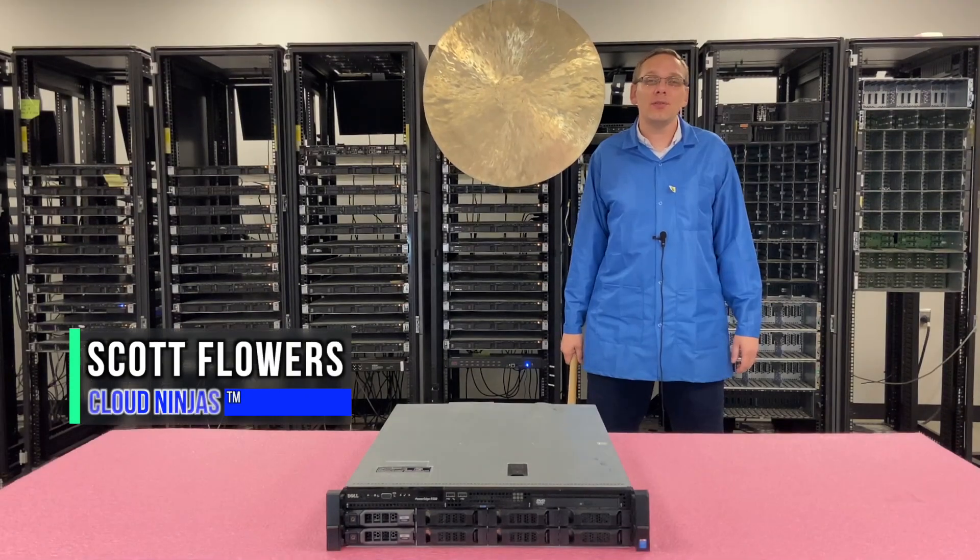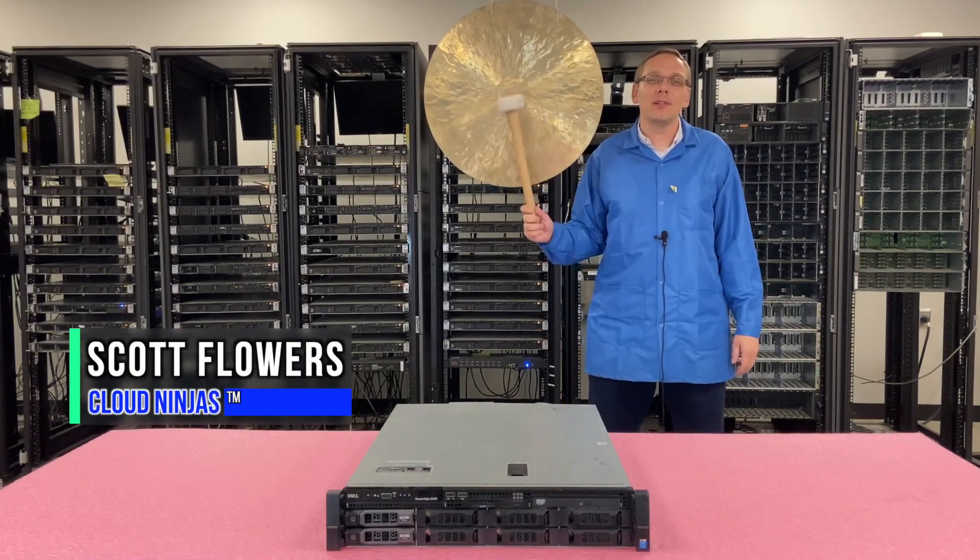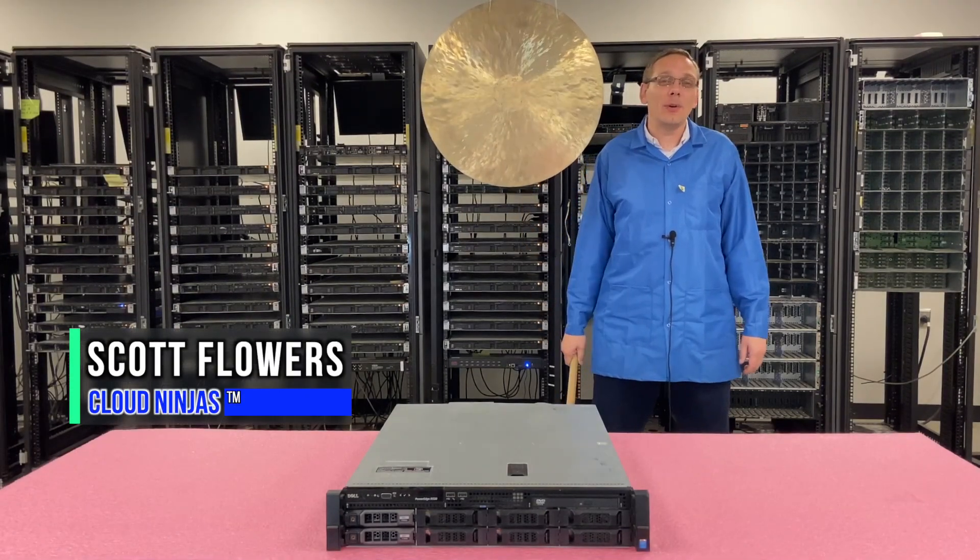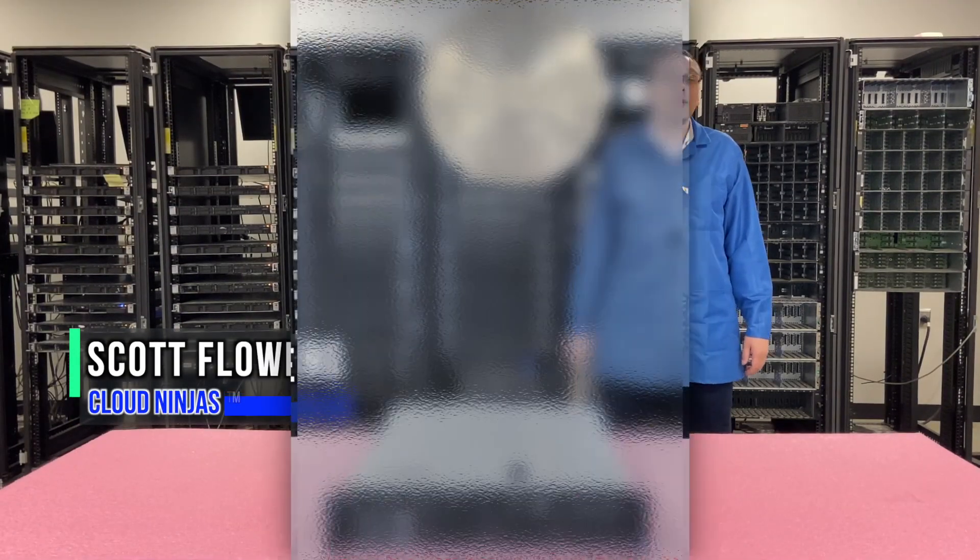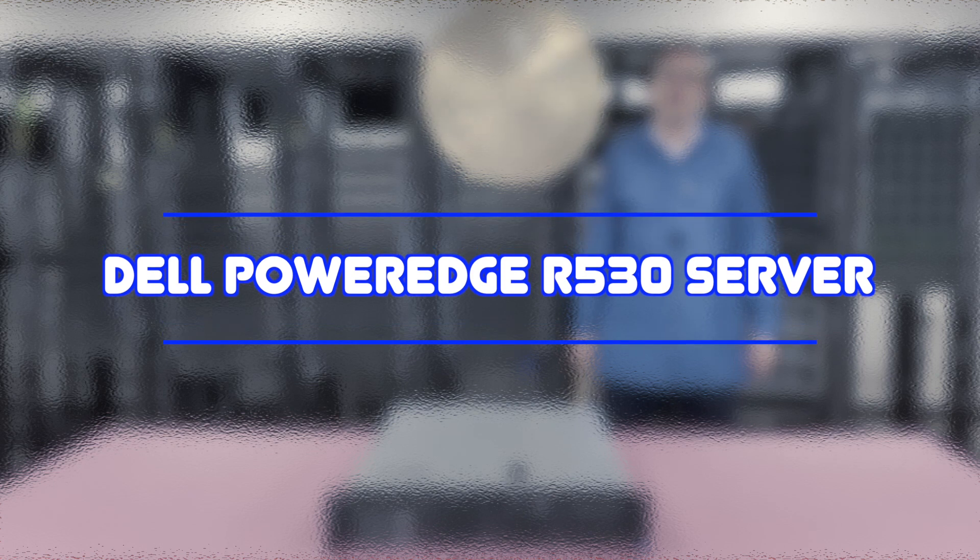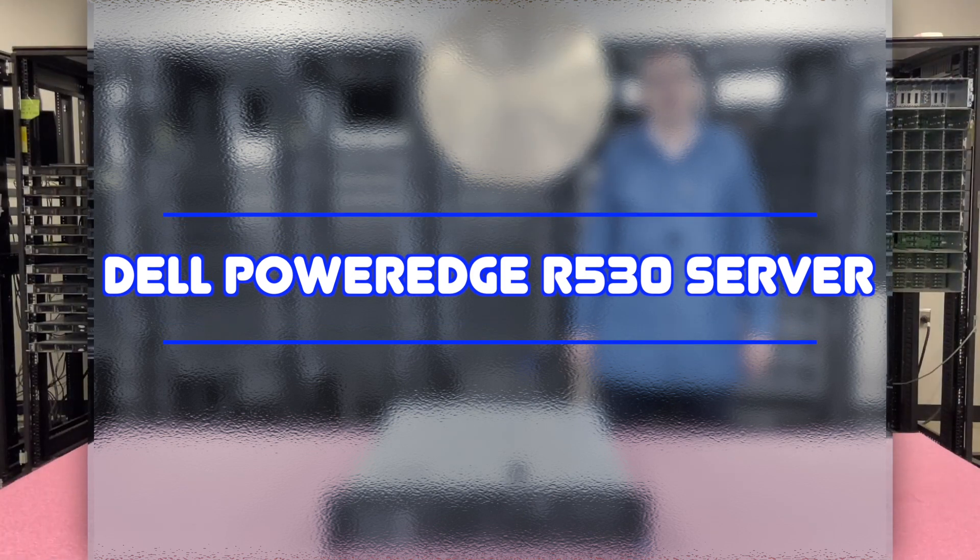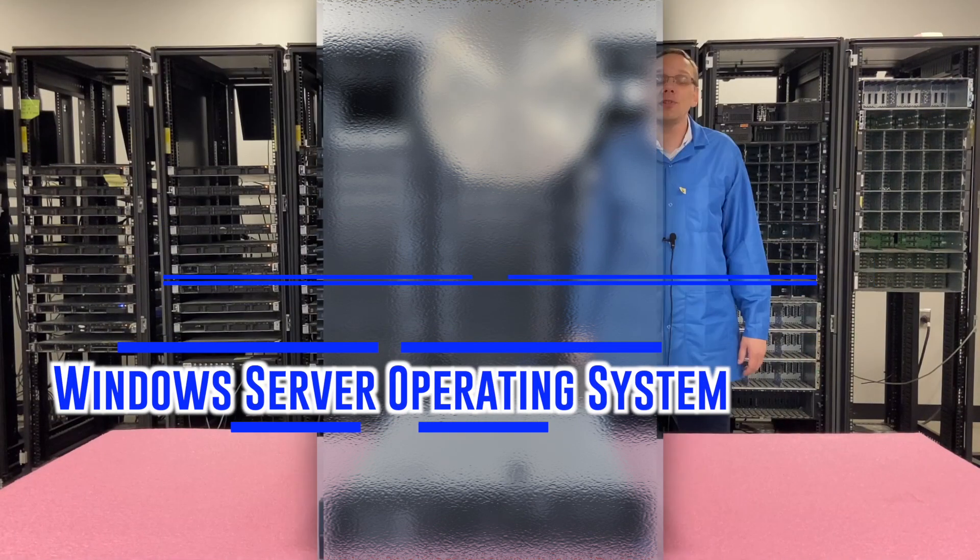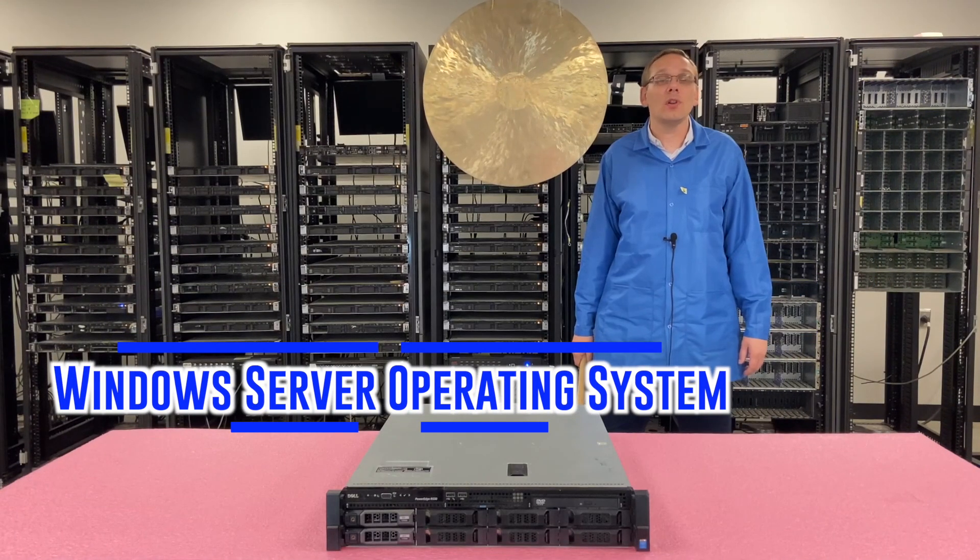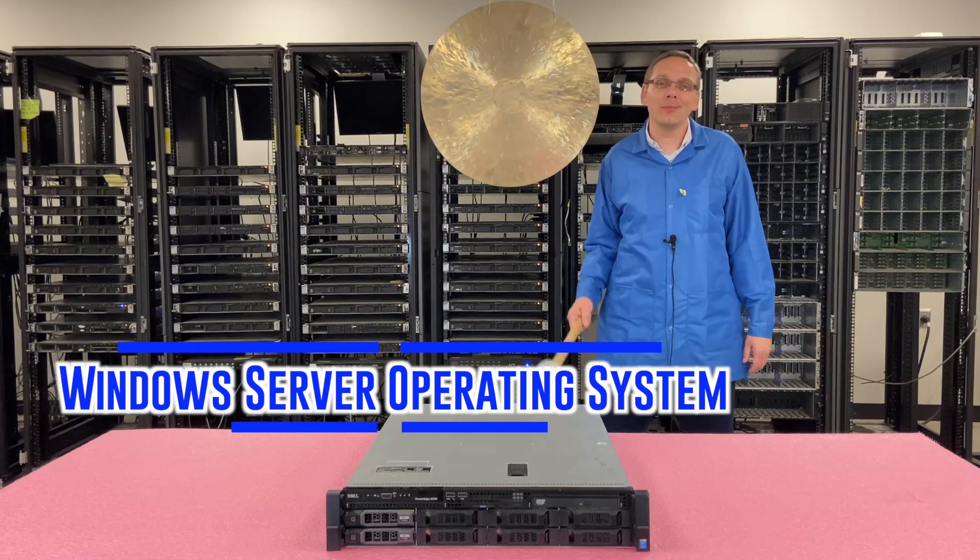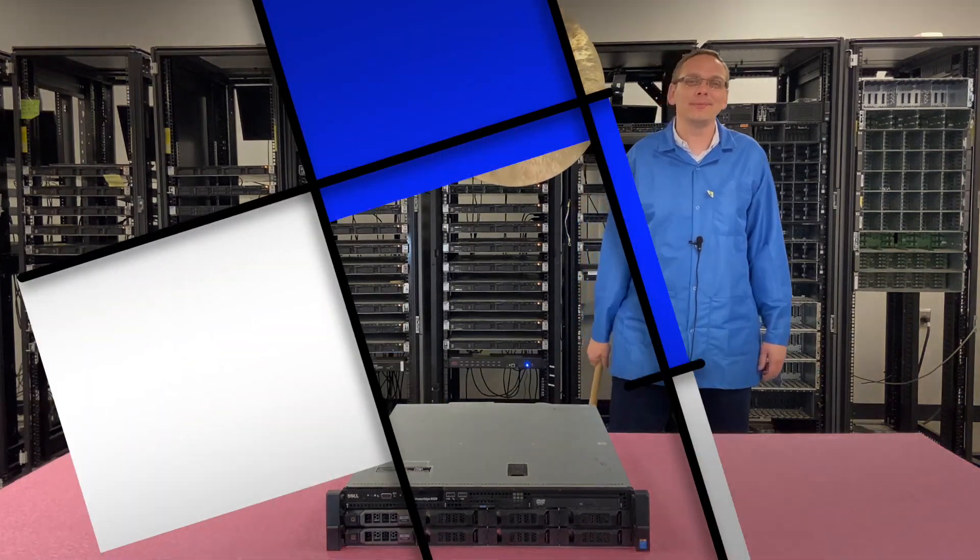Hi, I'm Scott Flowers with Cloud Ninjas. Today we're here to continue our series on the Dell PowerEdge R530 server. In this video we're going to cover how to install a Windows operating system. Let's get going.